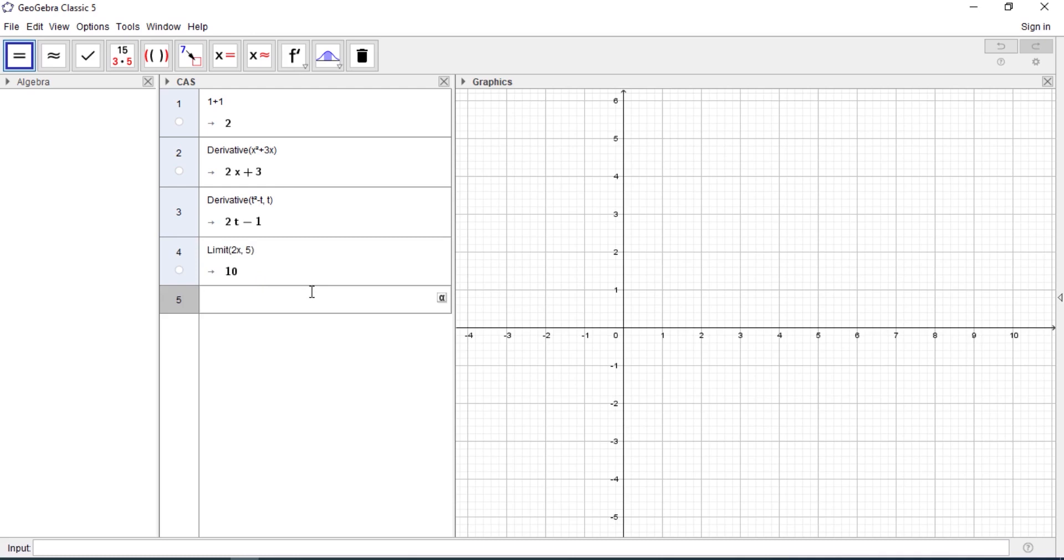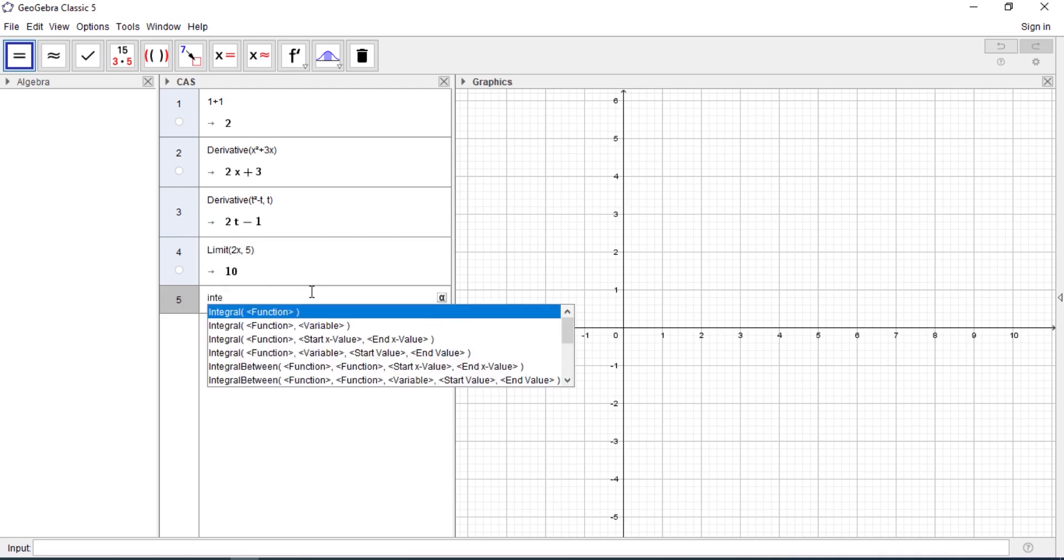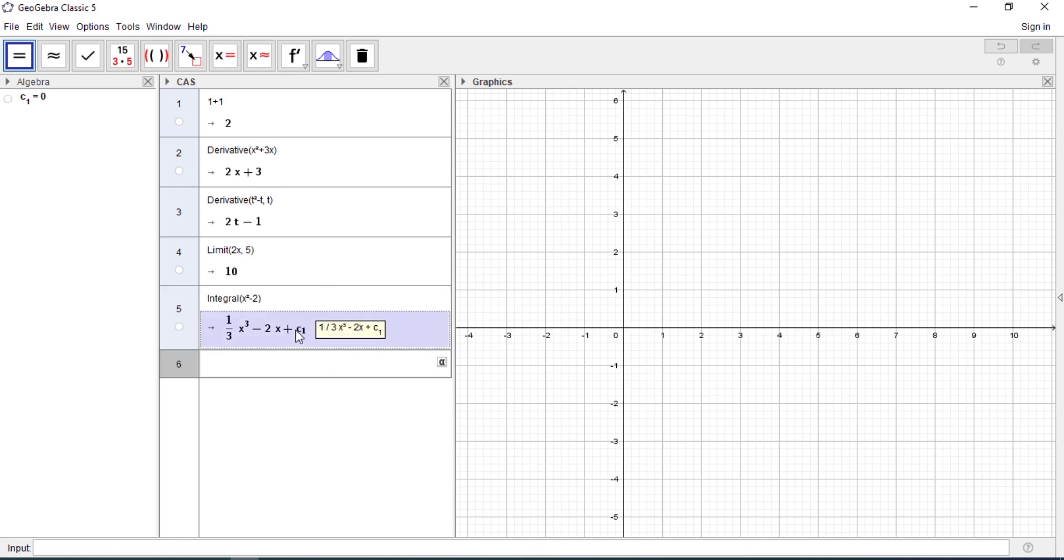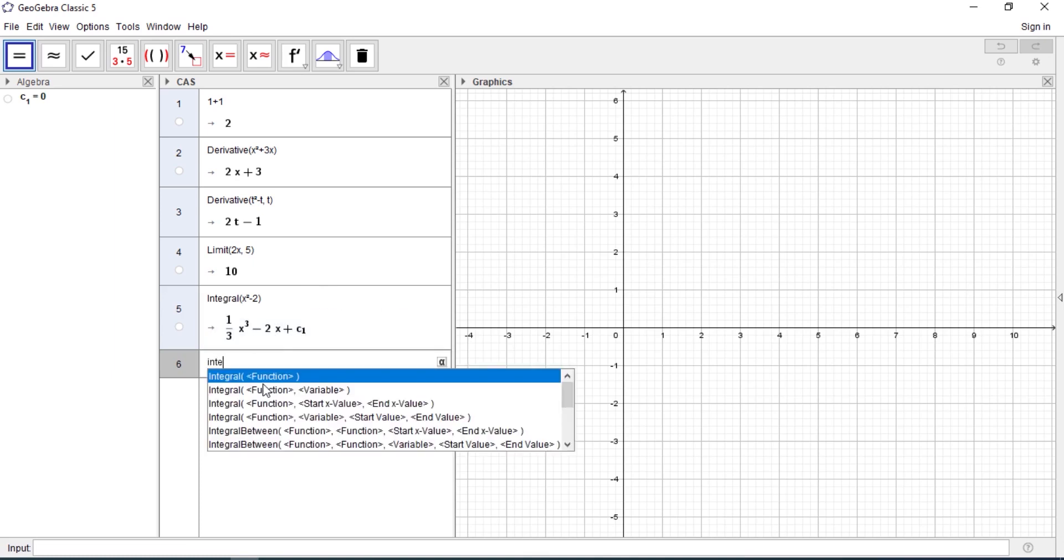The next thing, let's say you are finding an integral. You can type integral of any function. So to find the integral, you just type integral and then it pops up. Just enter the function. So let's say you're integrating x squared minus 2. You get the result plus c. You can see that. So that's an indefinite integral. You can actually find definite integrals too.